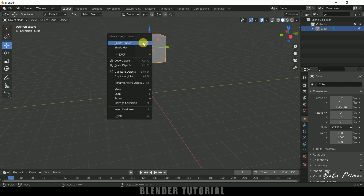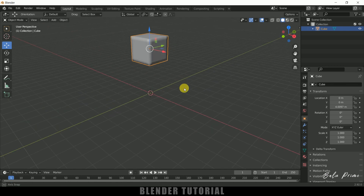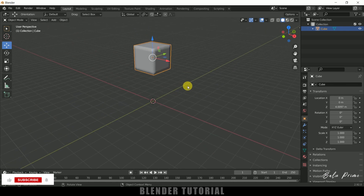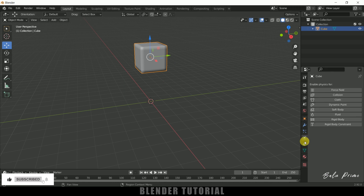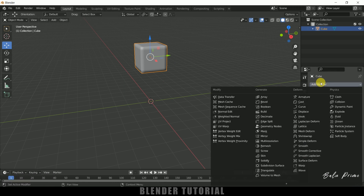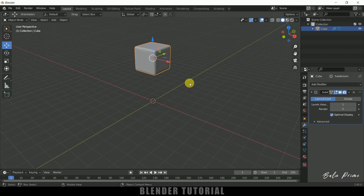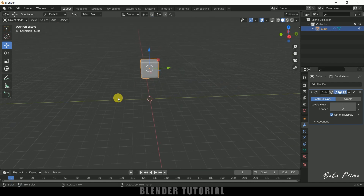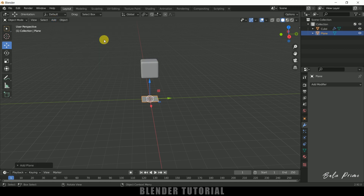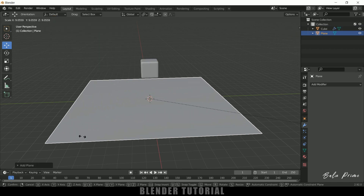Right-click and add some subdivisions. Press Tab again to exit edit mode. Now right-click and add Shade Smooth. Let's add a modifier — Add Modifier, Subdivision Surface. Now it's looking good. Let's add a ground plane: go to Add Mesh, select a Plane, press S on the keyboard and increase the scaling.